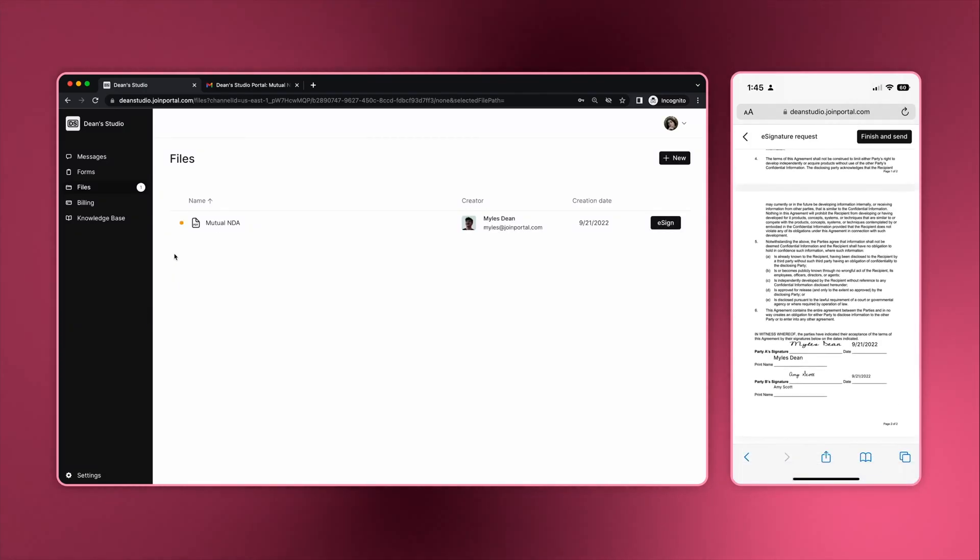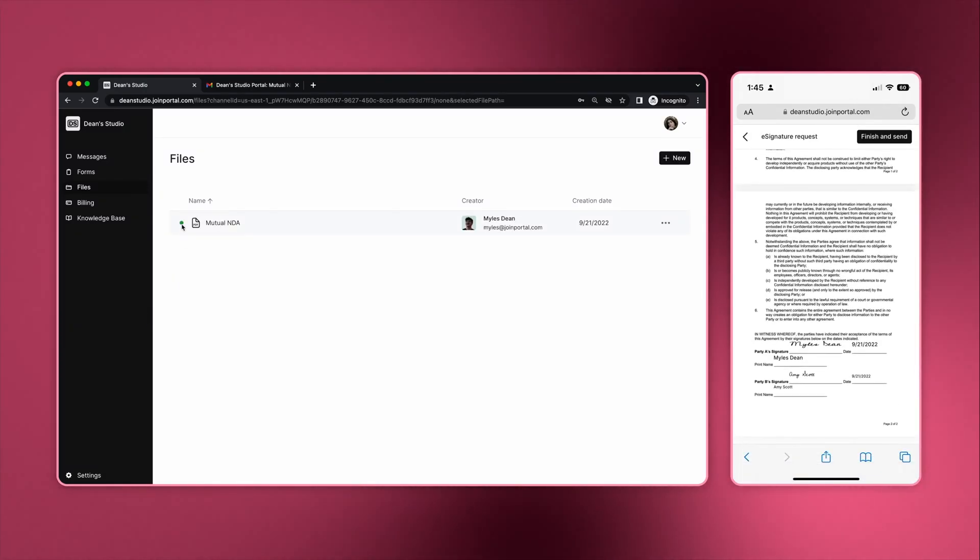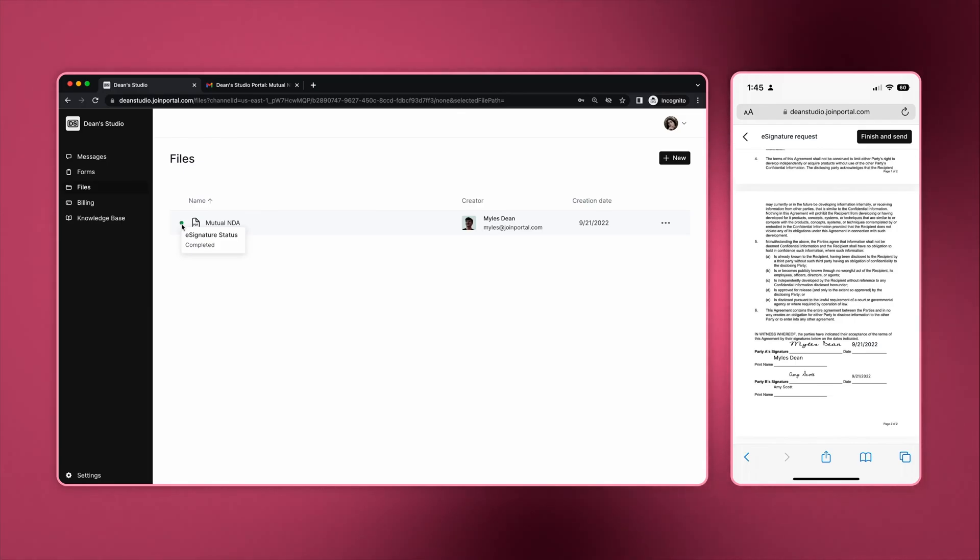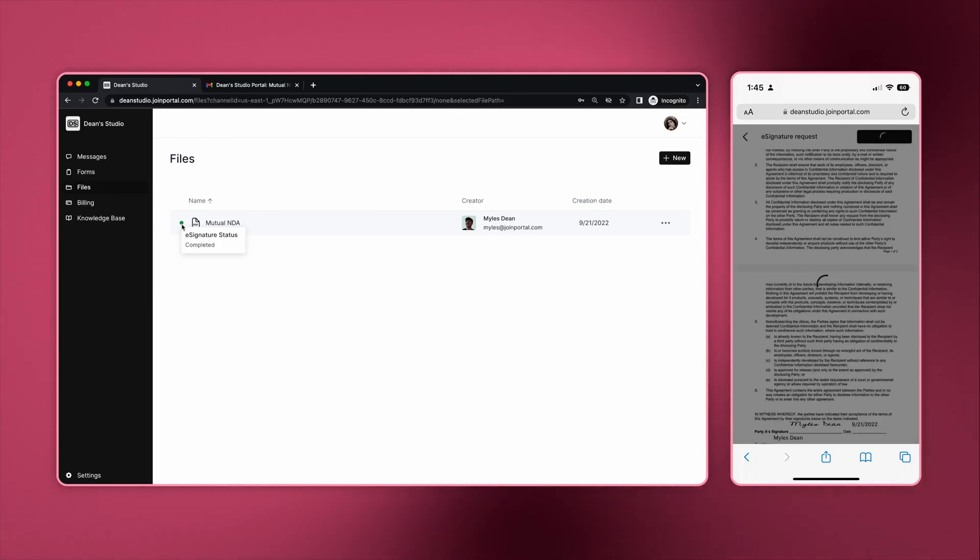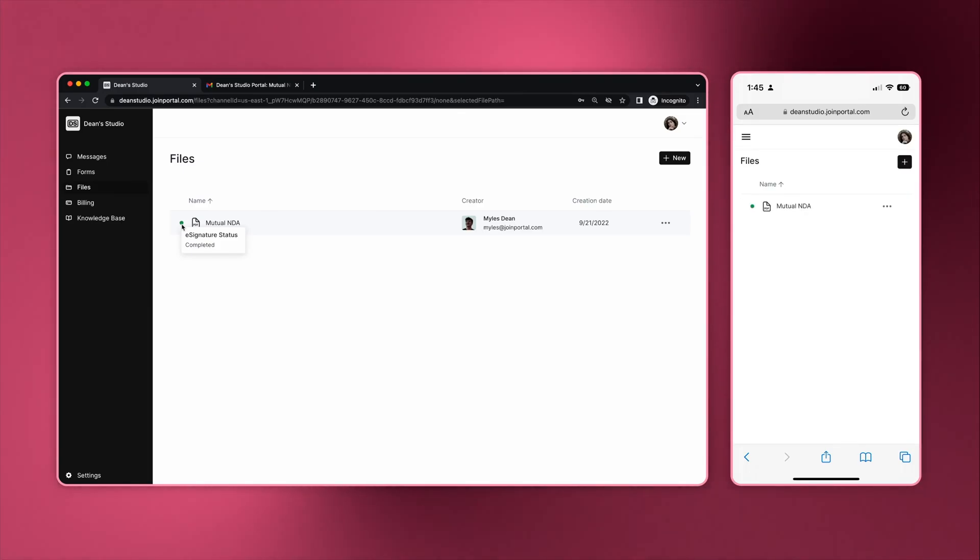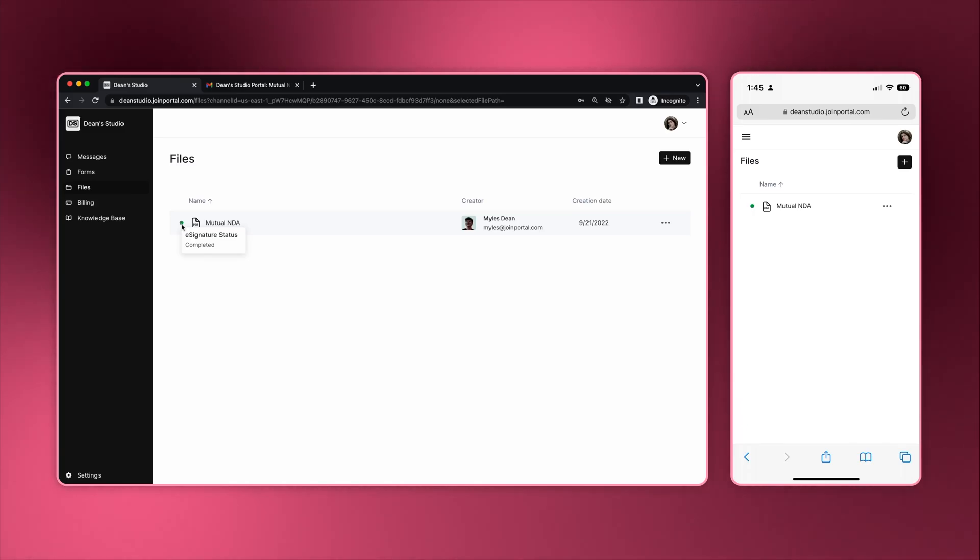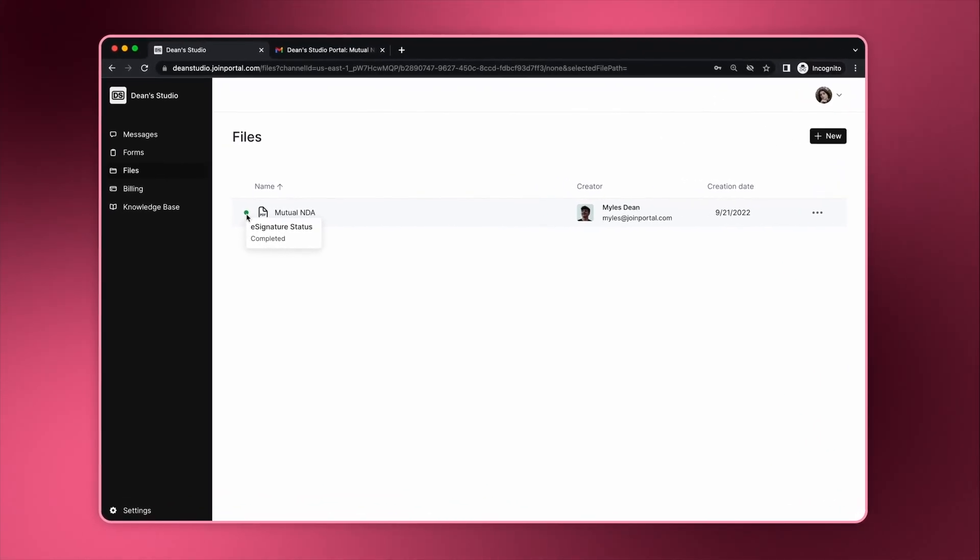Once the process is complete, the orange dot from before is now green, indicating that the process is complete. The client and internal users assigned to the client will also receive email notifications confirming that the process is complete.